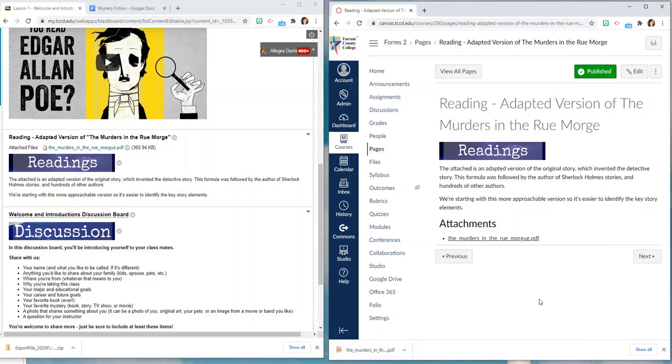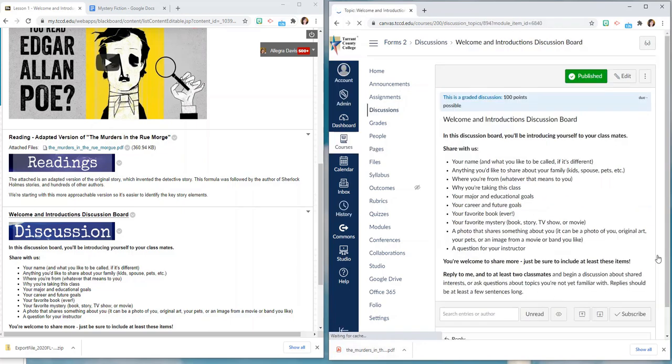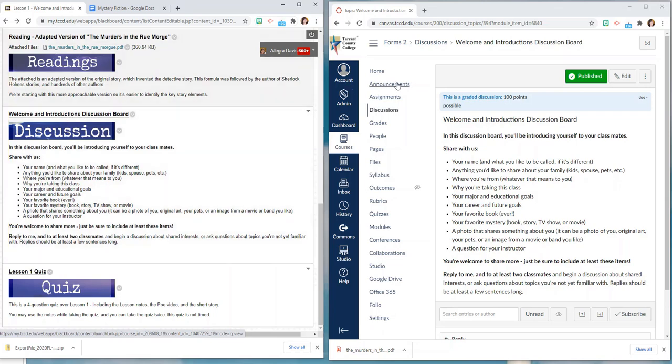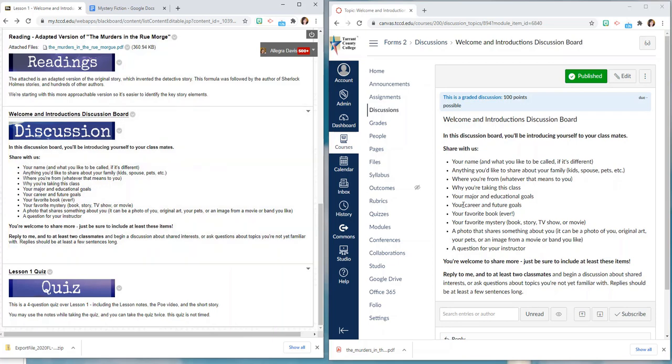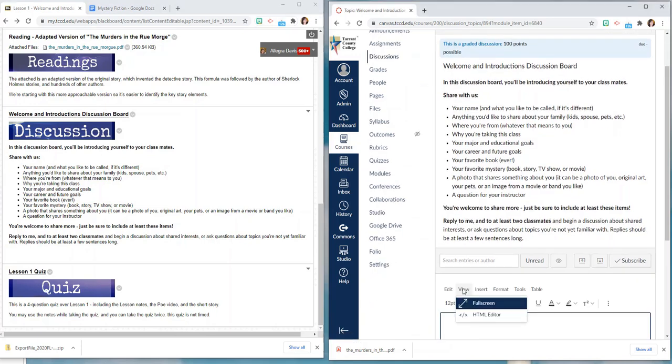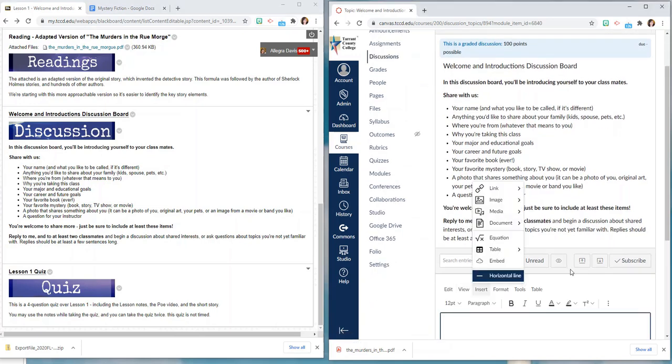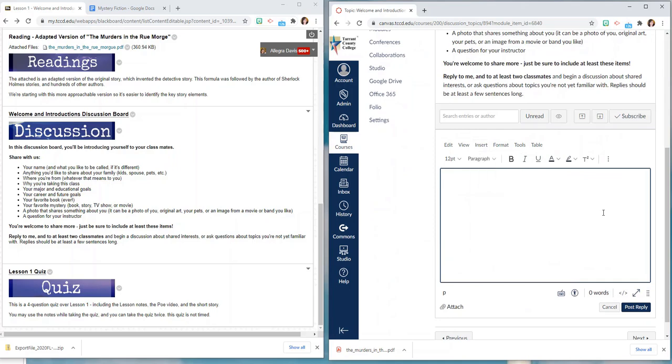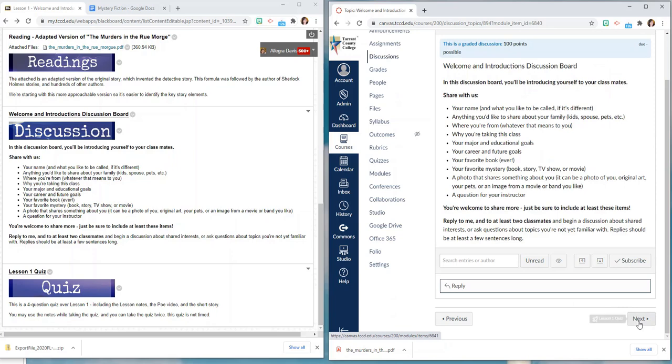And then it's time for them to work on their first discussion. So in Blackboard they would have scrolled down to get the discussion and then clicked on it and it would have opened a discussion board. But in Canvas the discussion board is here, all of that information is still there, the instructions, the formatting, the bullet points. And then students will just reply to the discussion. They can bold, they can format their own text, they can upload a picture and then once they're done they hit post reply. And then once they're ready to move on to the next item which in lesson one is a quiz they would hit next.